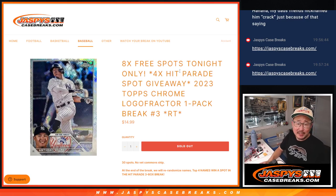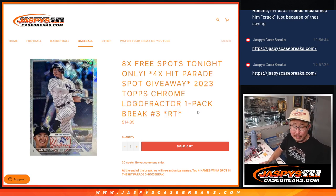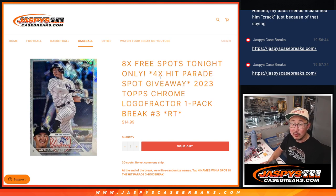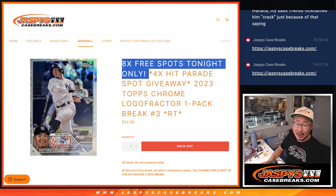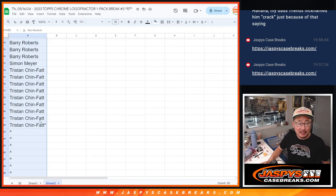Hi everyone, Joe for JaspiesCaseBreaks.com coming at you with a Logo Fractor Pack. We're going to give away four of those Hip Parade baseball spots and we're giving away eight Logo Fractor Pack spots.